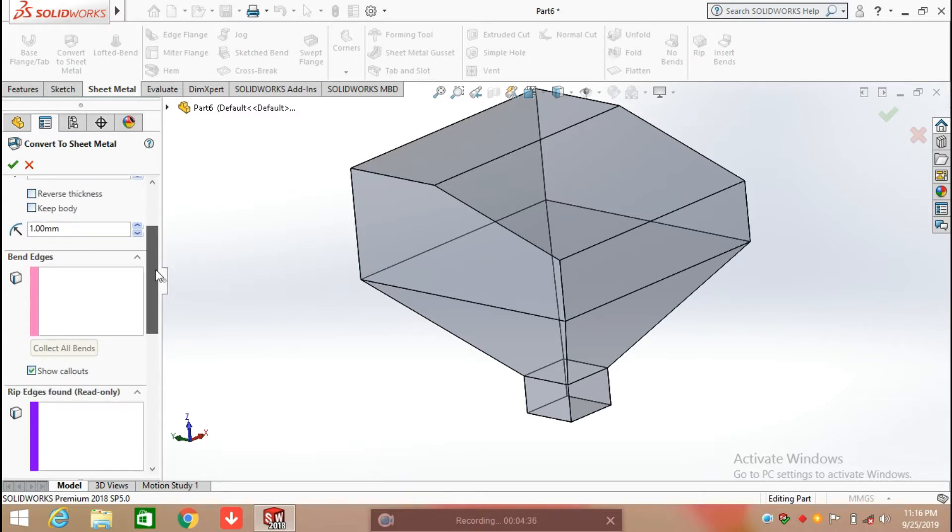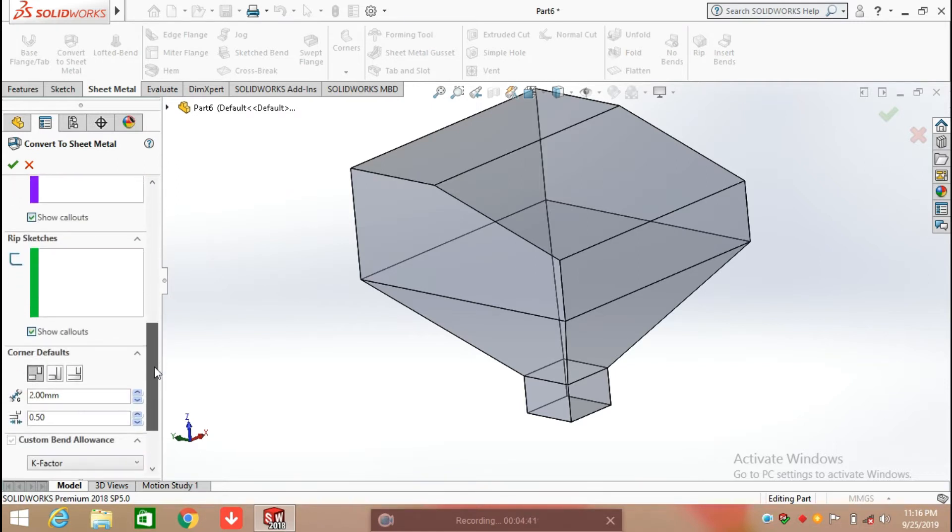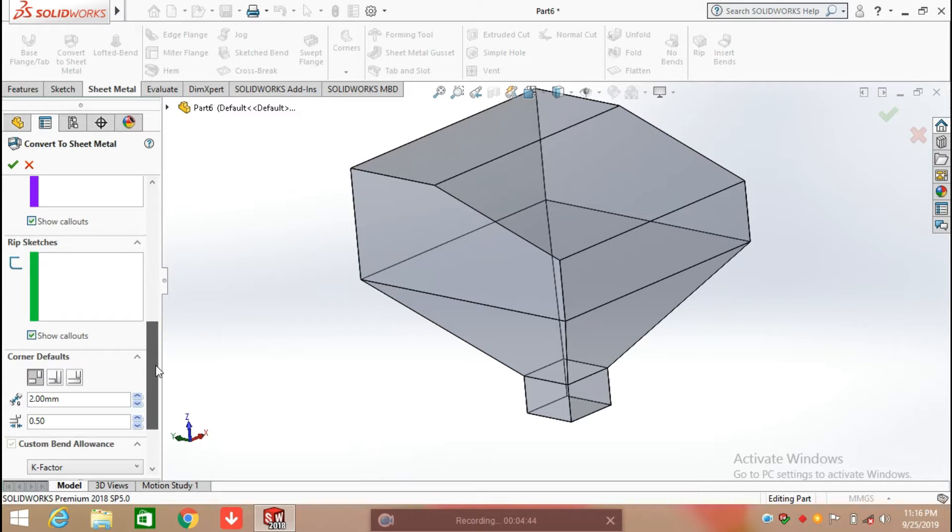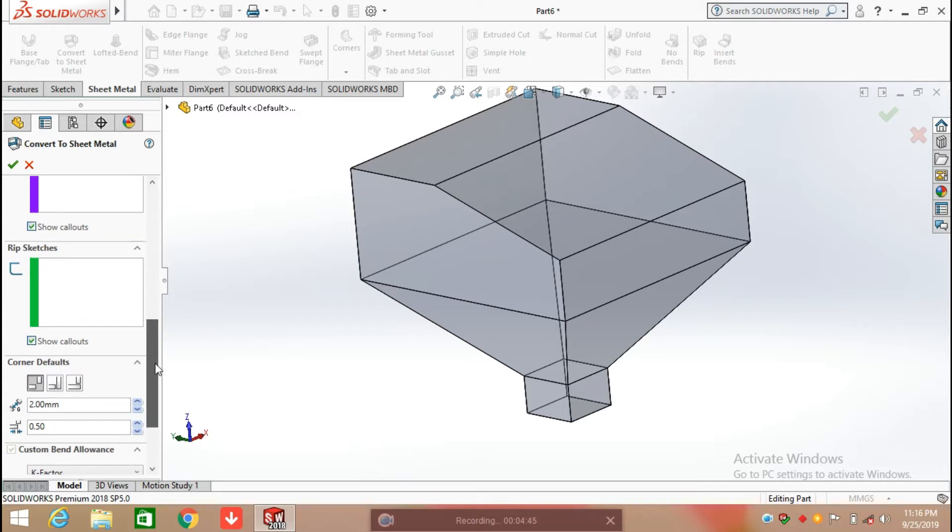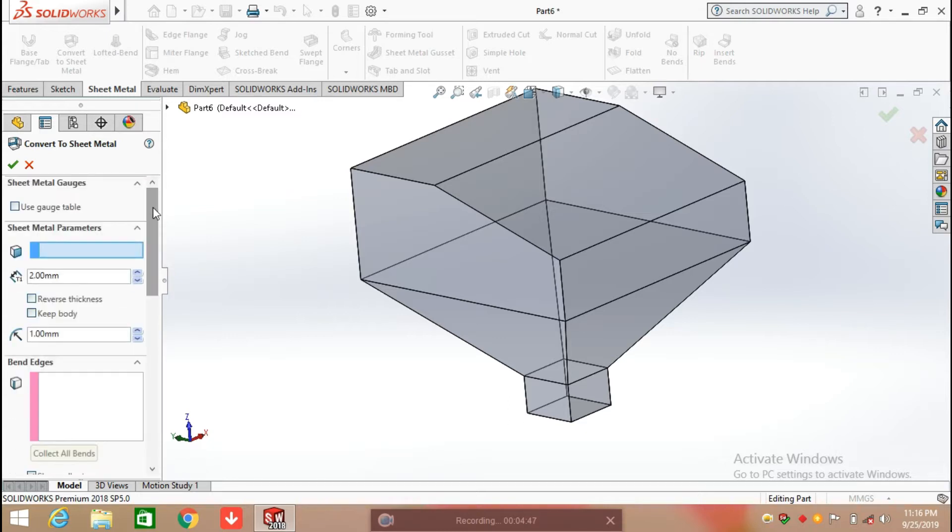After that, the next one is bend edges and rip edges. From here you can also control the gap between the sheets. Starting from the first one.